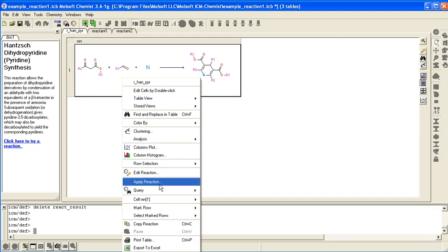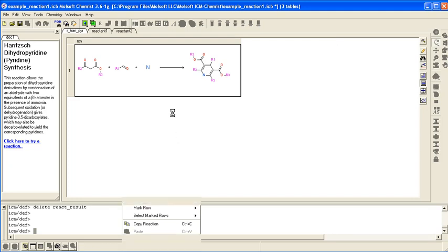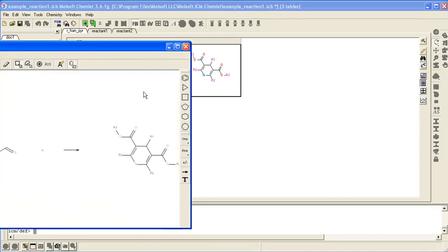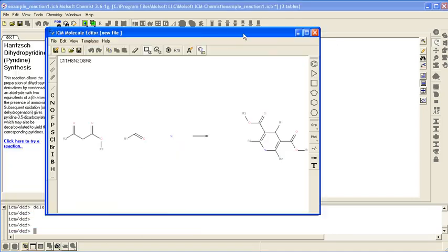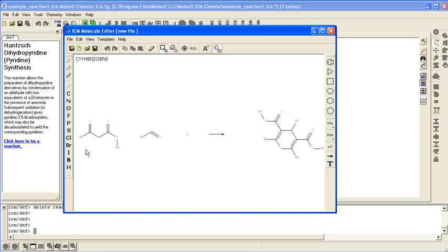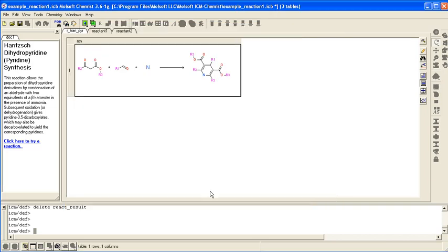If you right click and say edit reaction you can see the reaction. You draw your reactants and your product. The arrow is here. This example by the way is in the distribution.